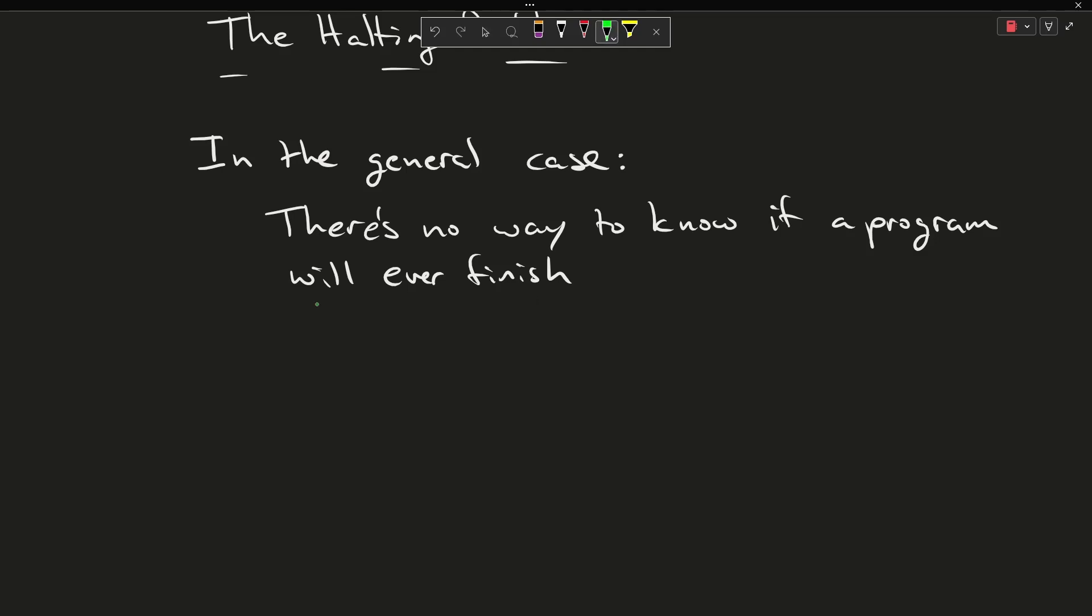This is stated as in the general case because if I have a program that says print hello, and that is the entirety of the program, then I have a pretty good idea that that program is going to complete.